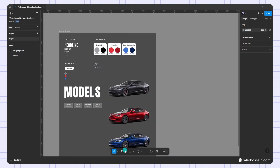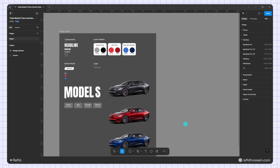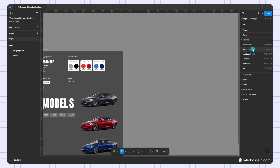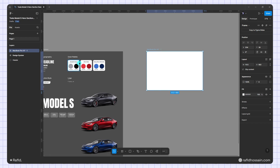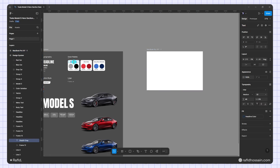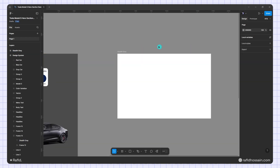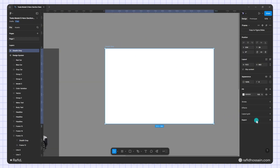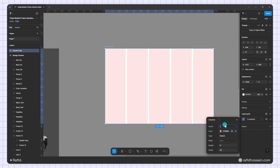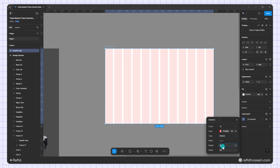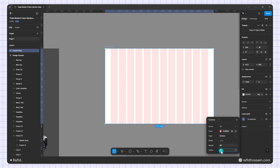First, I'll select the frame tool and pick the MacBook Pro 14 inch for this design. I'll change the name accordingly, then select the frame again and enable the layout grid. I'll set it to column, make it 12 columns, with a margin of 80 and gutter of 30.